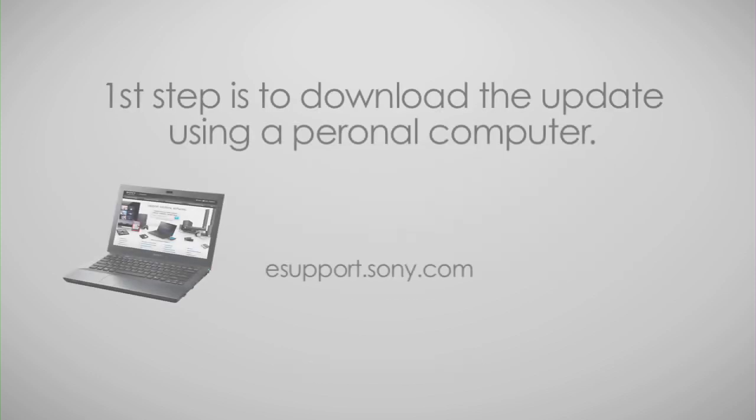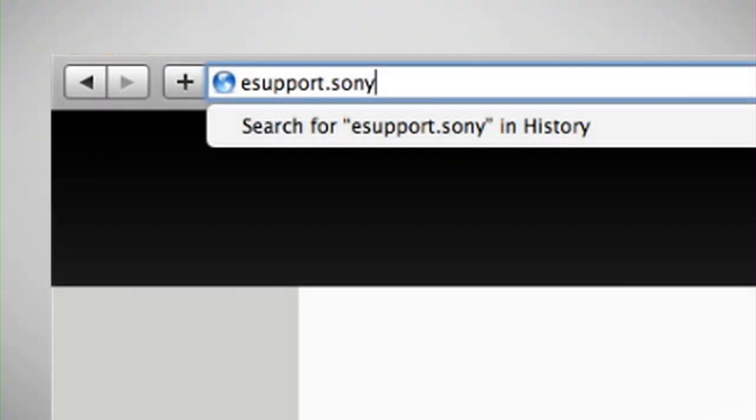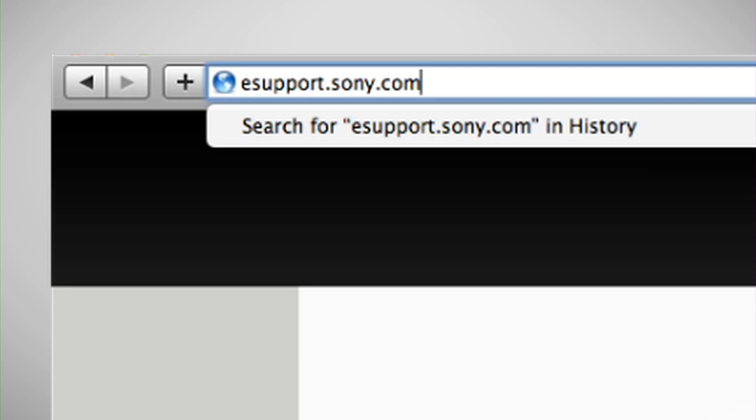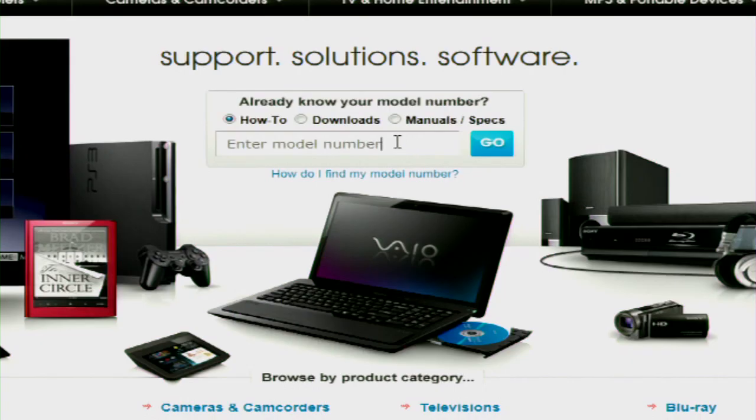The first thing we need to do is download the update. Using a personal computer, go to esupport.sony.com. Enter in your Blu-Ray Disc Player model number.